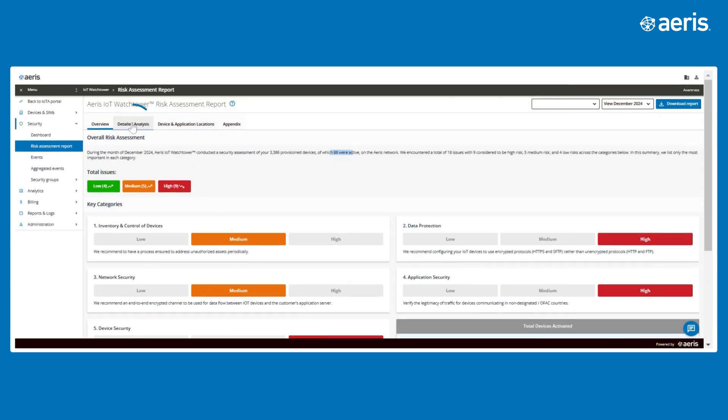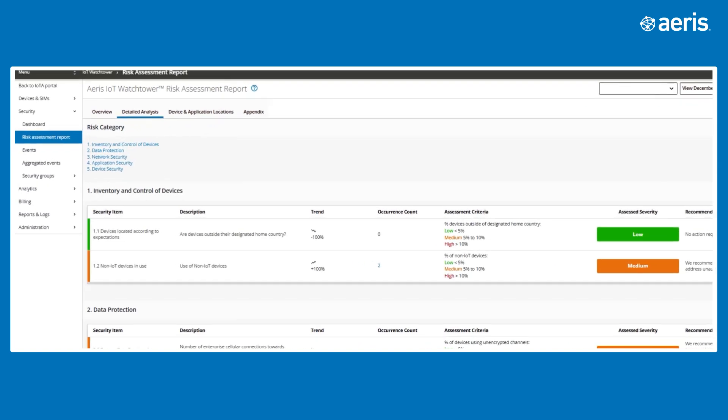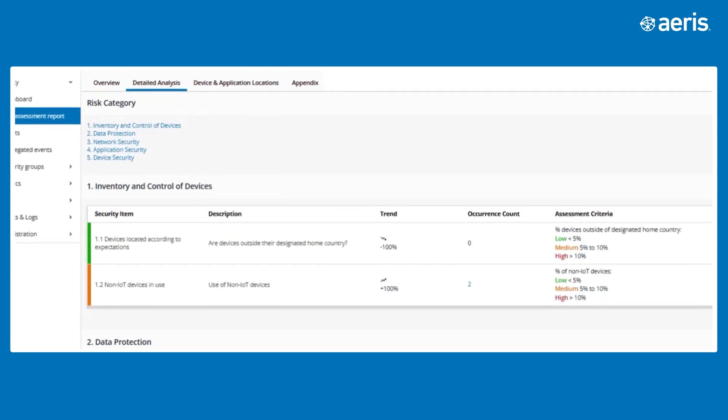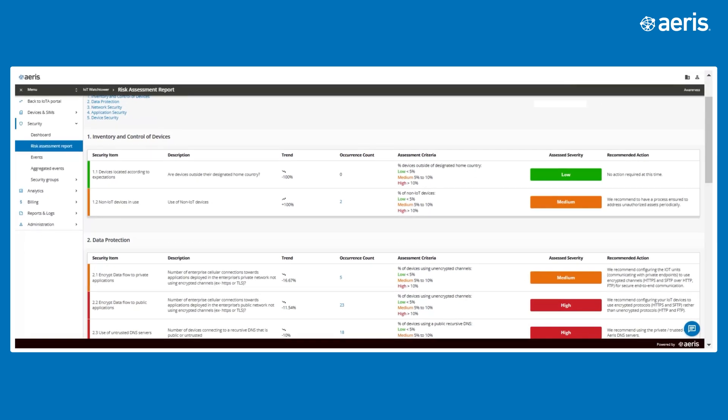Next is the Detailed Analysis tab, which offers deeper insights into critical data points, including Inventory for detecting non-IoT devices to streamline inventory management.